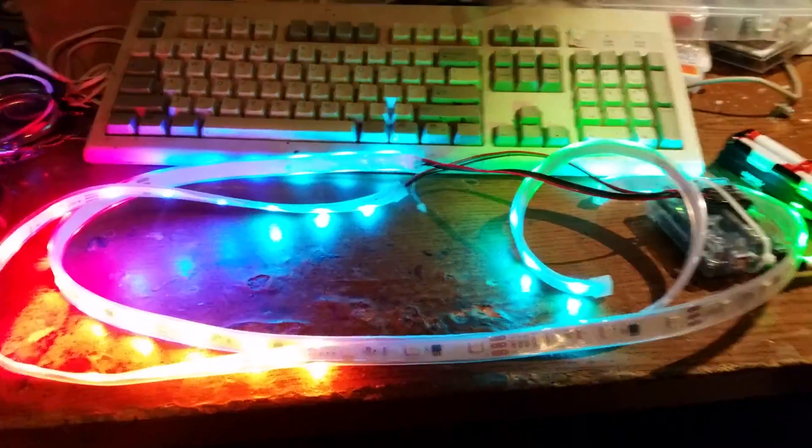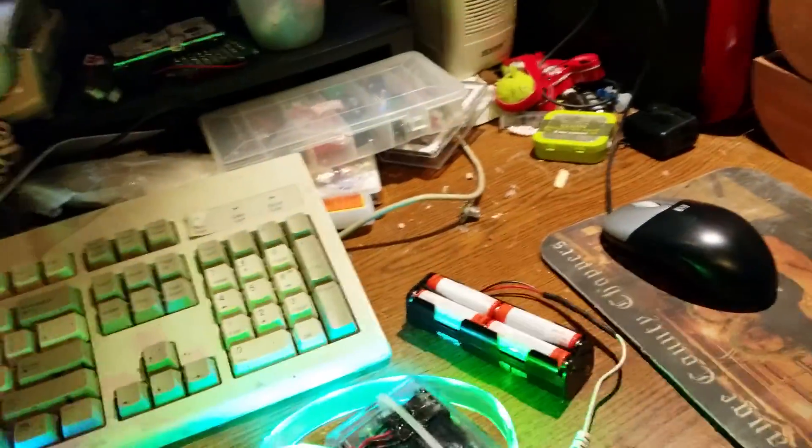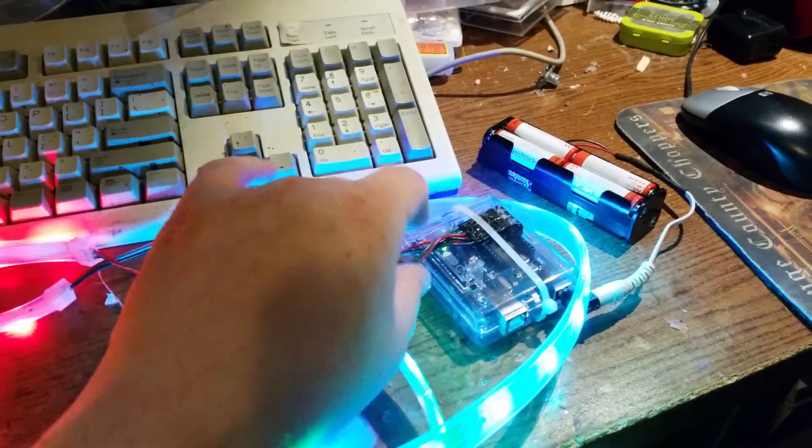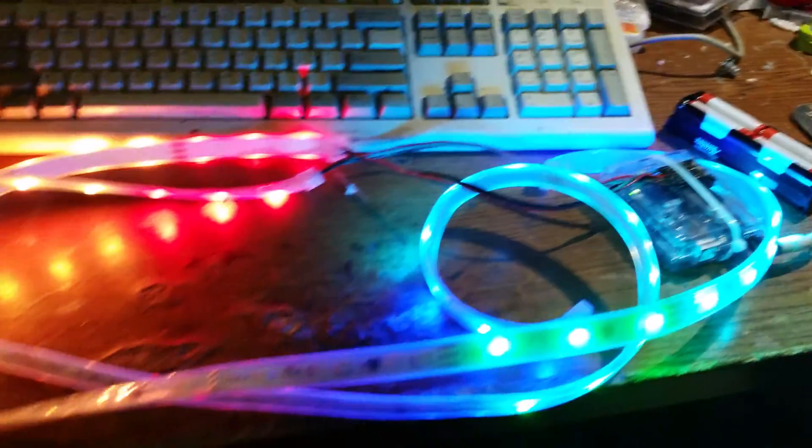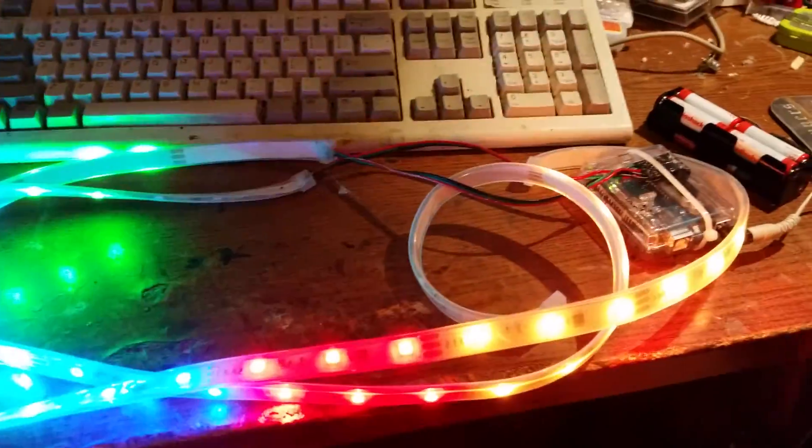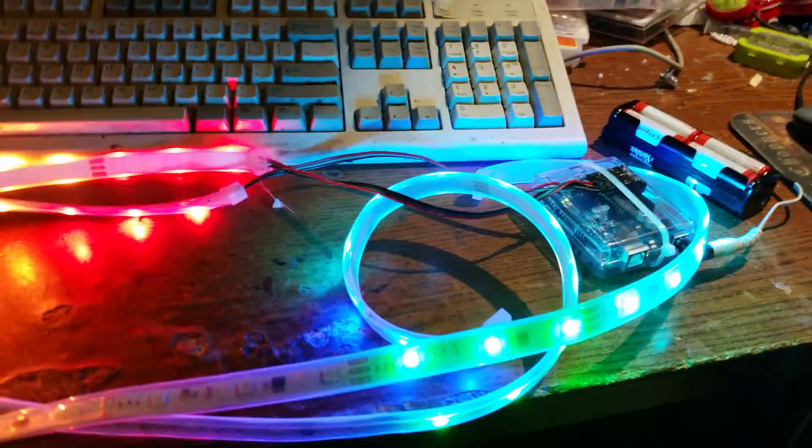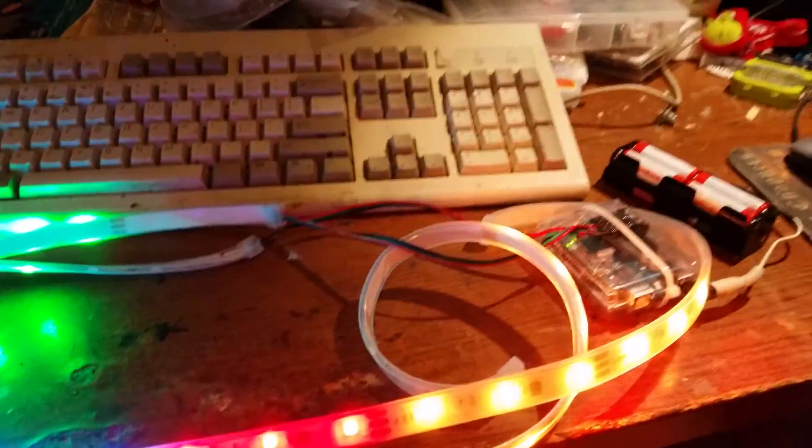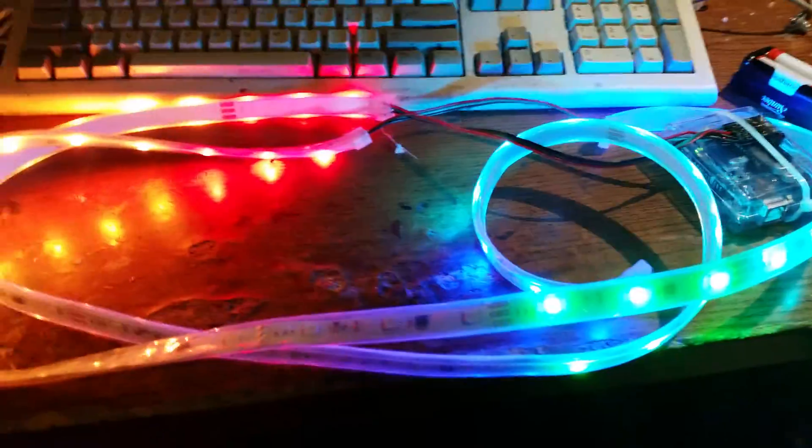And if anyone knows how to code for Arduino, basically this is set up in parallel series, so this is taking one code. As you can see, it's completely mirrored going through. So whatever animation with this, this will just mirror and go the other way.